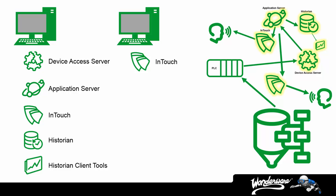Now, why don't we need all the other component licenses for the second node? Well, a single device access server could potentially provide all the connectivity or communications we need to all the controllers. Application server is simply handling the distribution of data, don't need another license for that, and the same historian will be used to store the historical records, so all we need is InTouch.